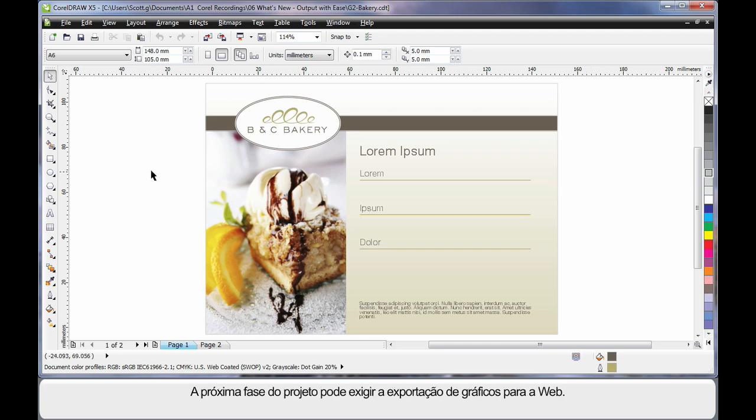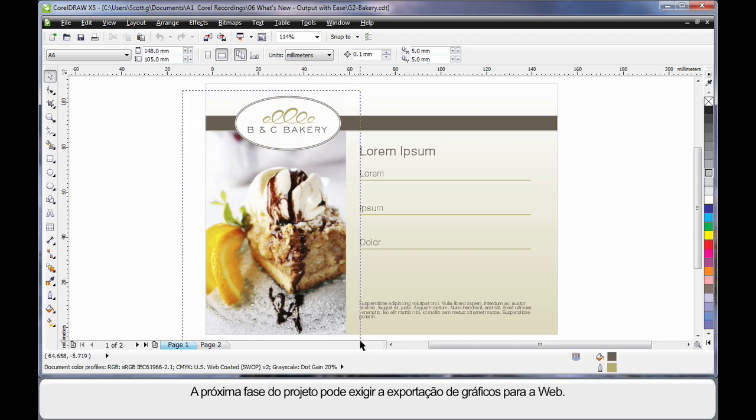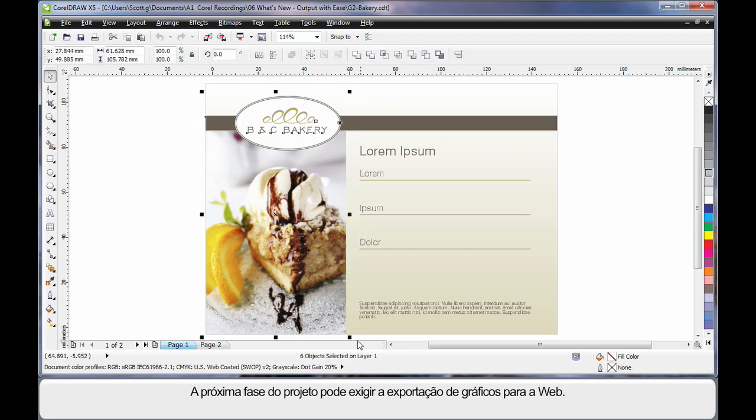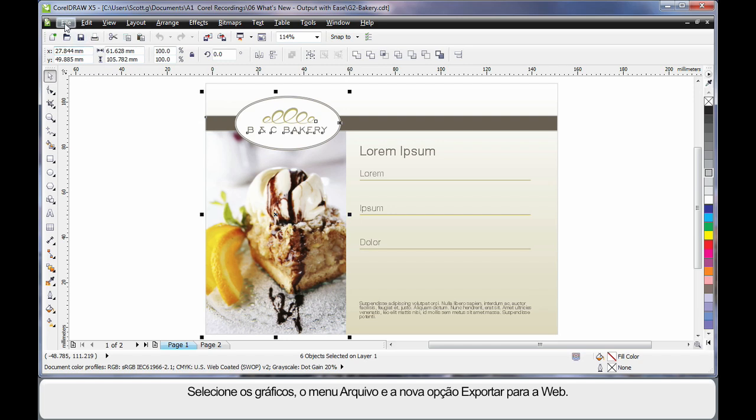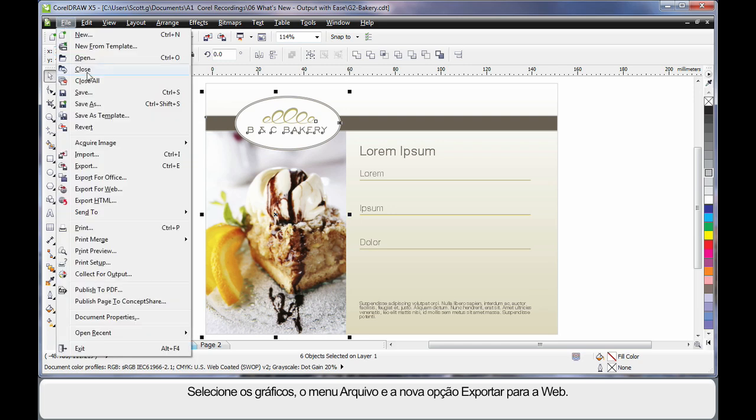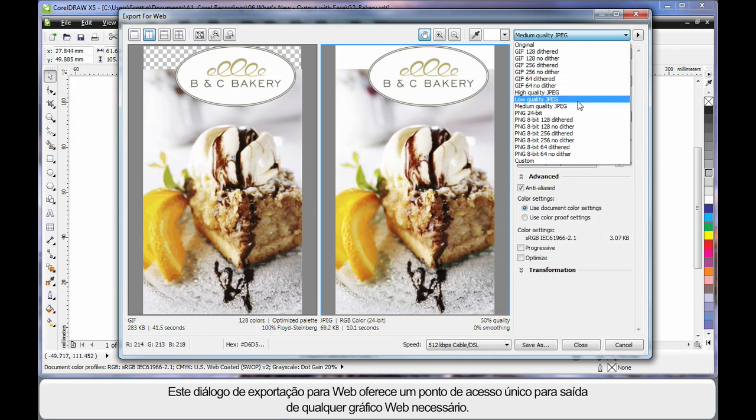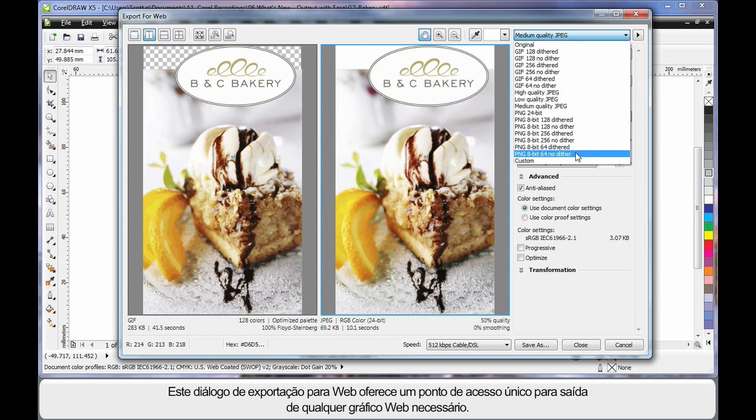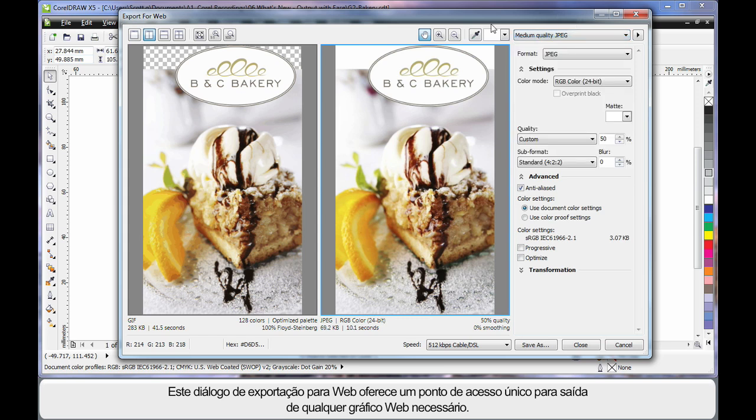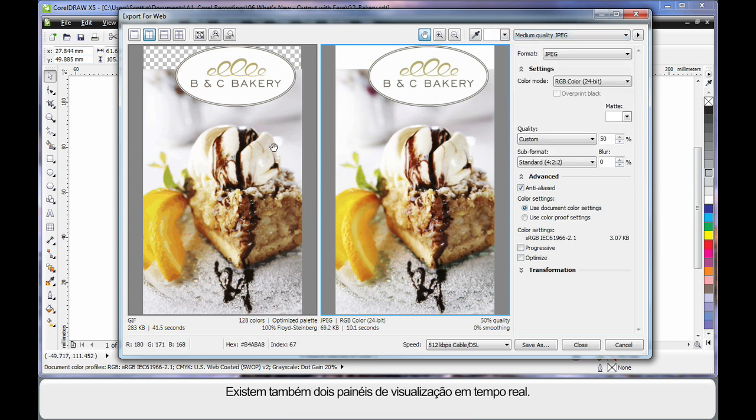For the next phase of your project you may need to export some graphics for the web. Select your graphics, the file menu and we have a new option now, export for web. This new web export dialogue provides you with a single point of access to output any type of web graphic you may require.